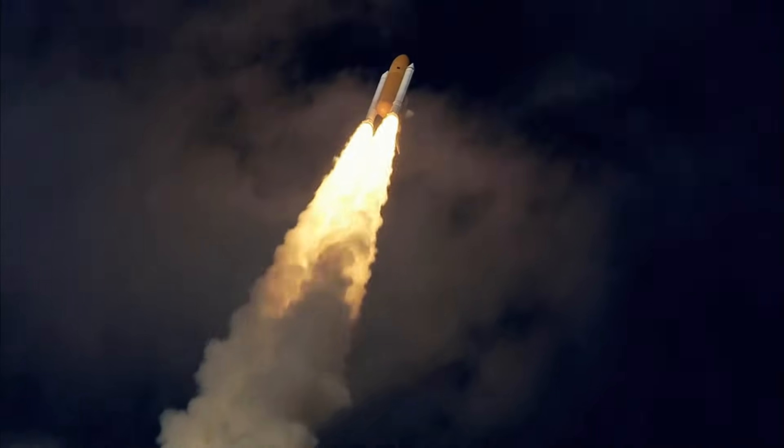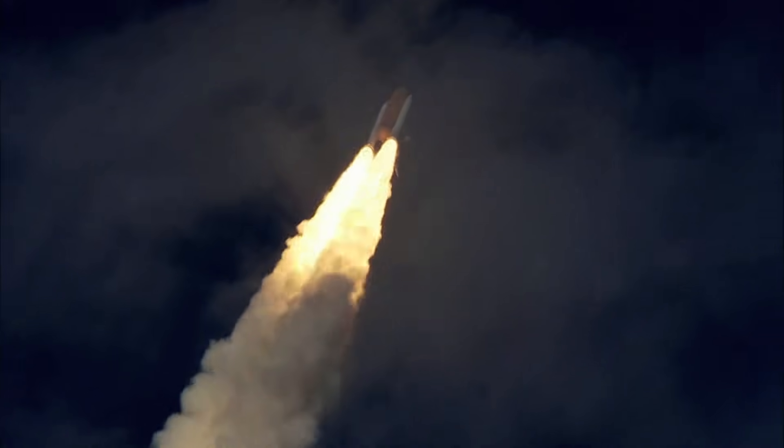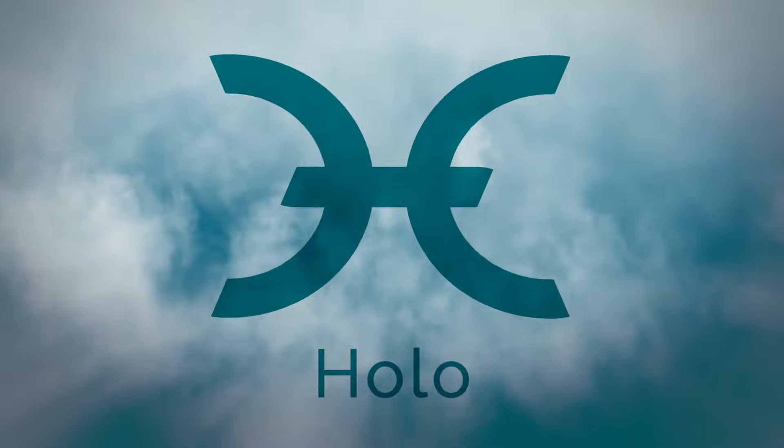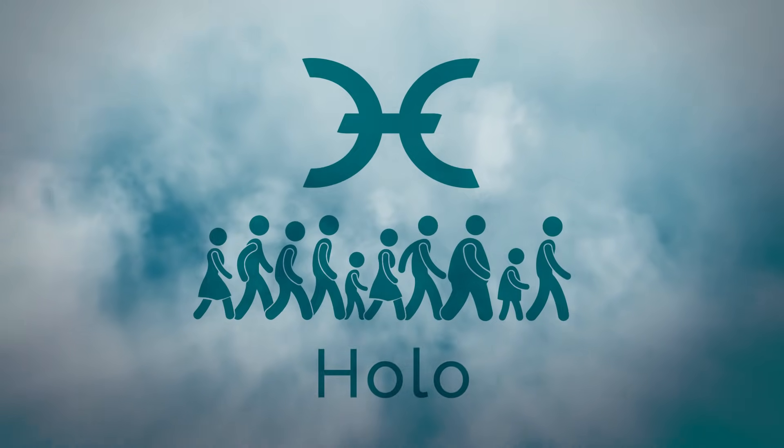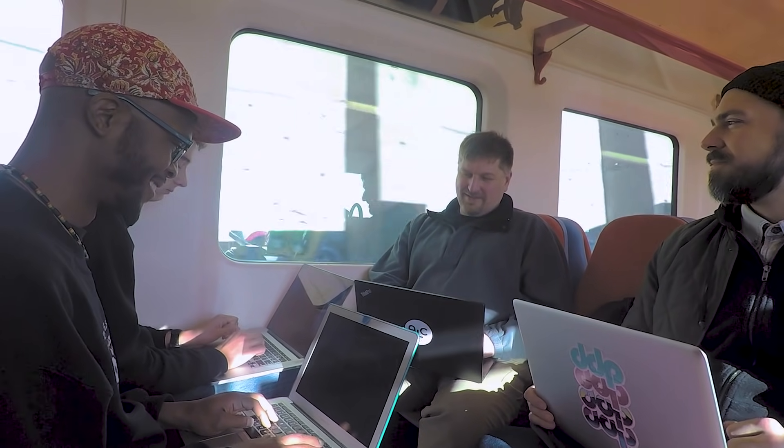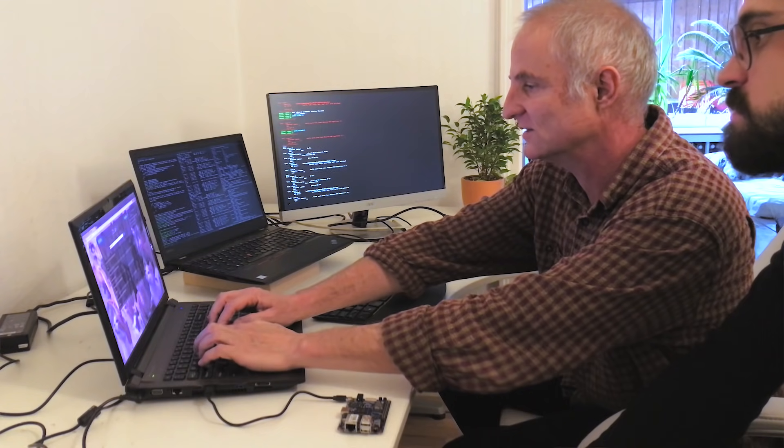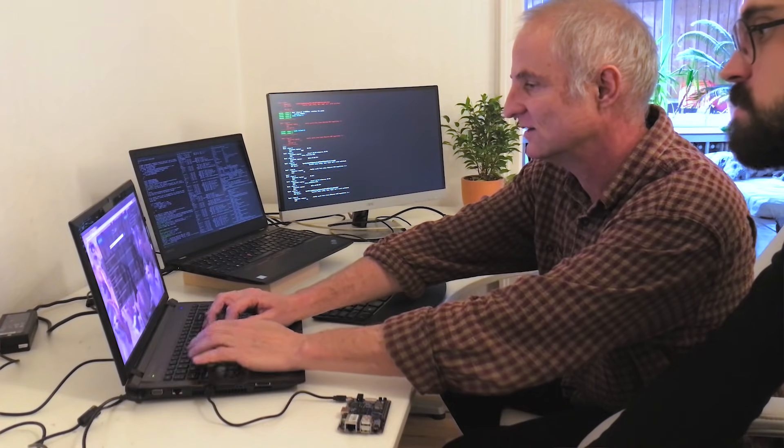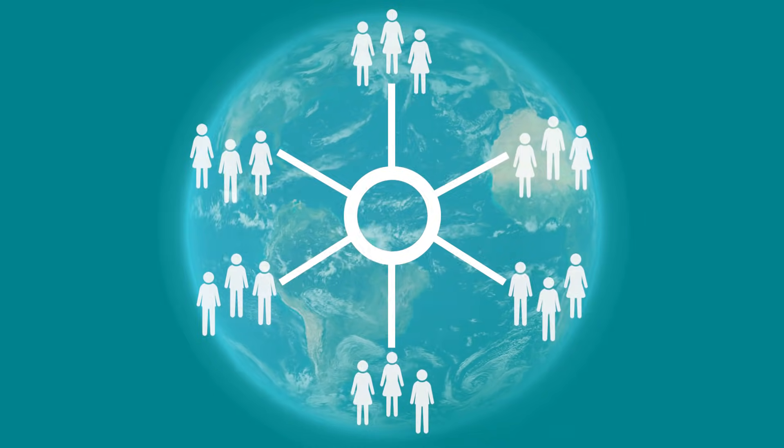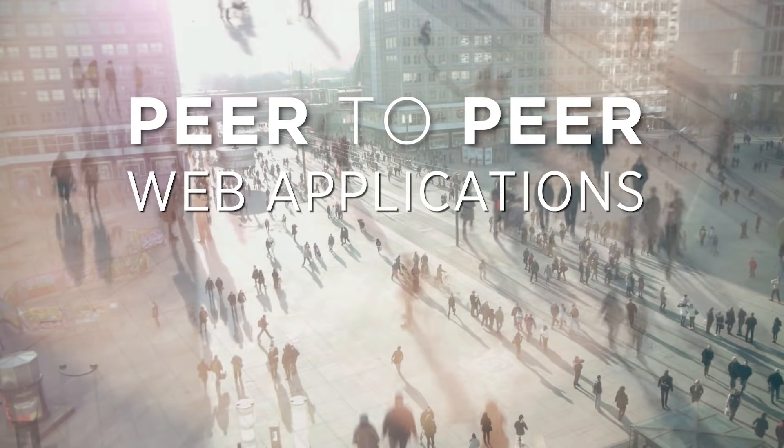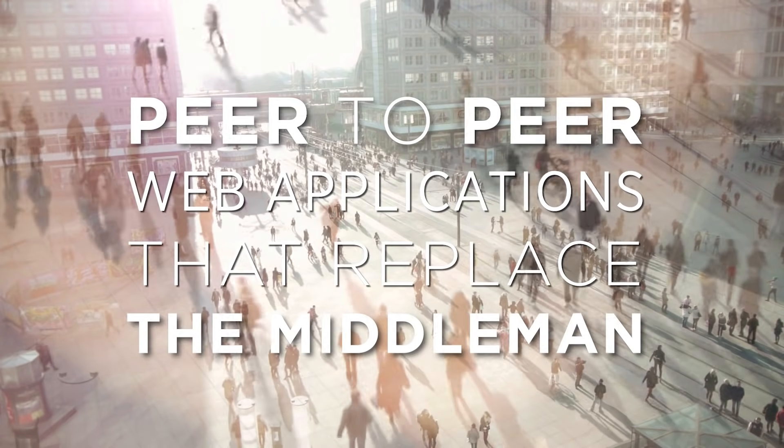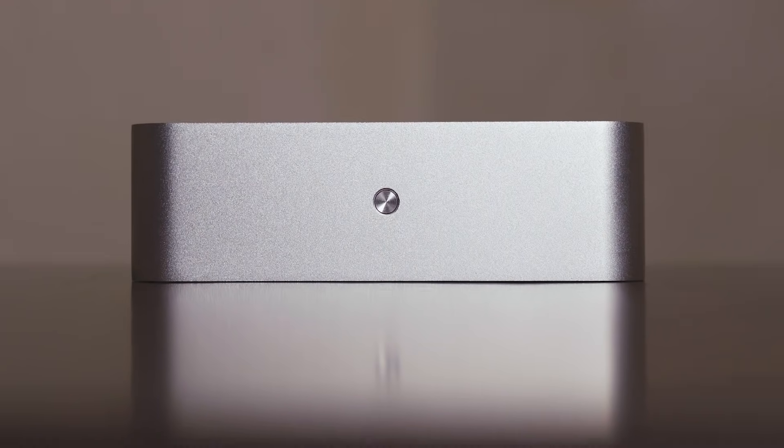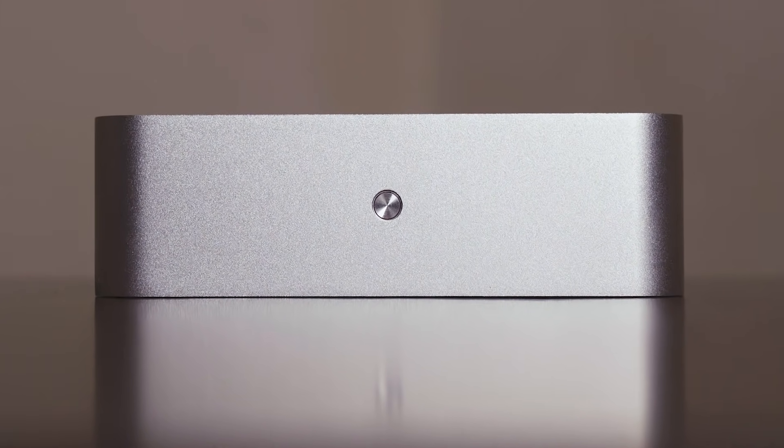We know this world is possible, which is why we created Holo. Holo is a community rebuilding the Internet by and for the users. Rather than running information through centralized corporate servers like Amazon and Google, Holo offers peer-to-peer web applications that replace the middleman with the spare computing power from our own devices. This creates a cloud run by users like you and me.